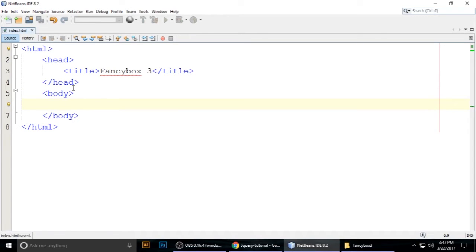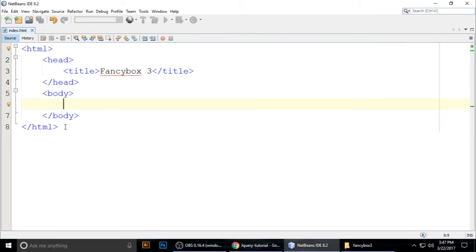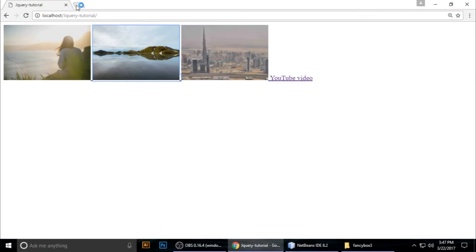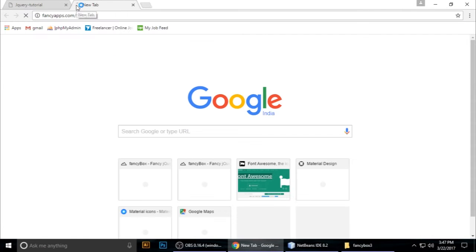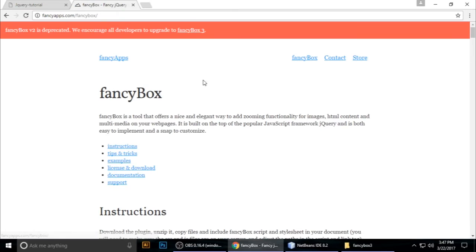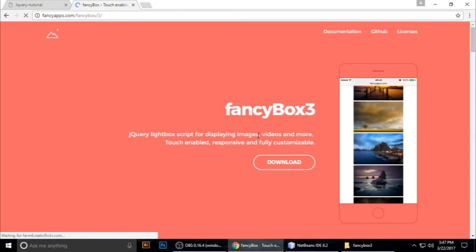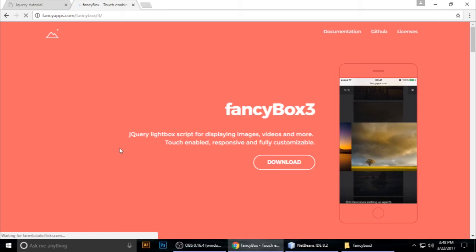Now we need to add the FancyBox library. Open your browser and go to fancyapps.com. Version 2 is deprecated, so we're using version 3. Click on it to get started.